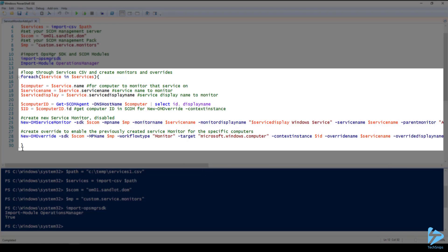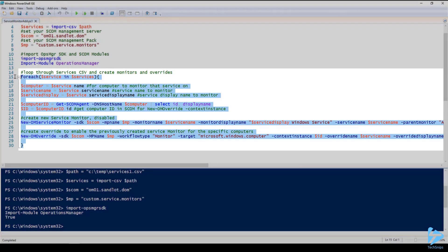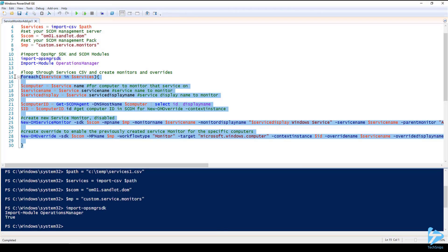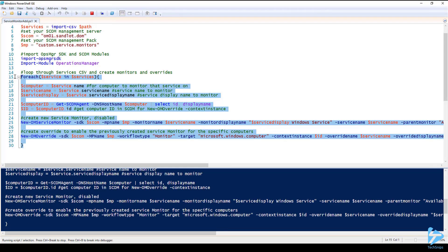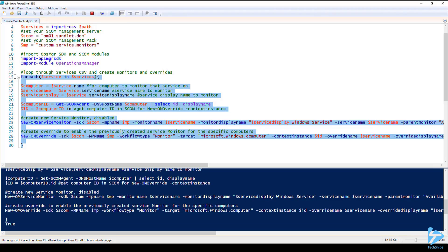Now let's run the for each loop and create our service monitors. One thing to note depending on the speed of your environment and the speed in particular of your SCOM database this script will take a minute to run as it's creating the monitors within SCOM and since this will take a few minutes I will pause the recording while we wait for the script to run.